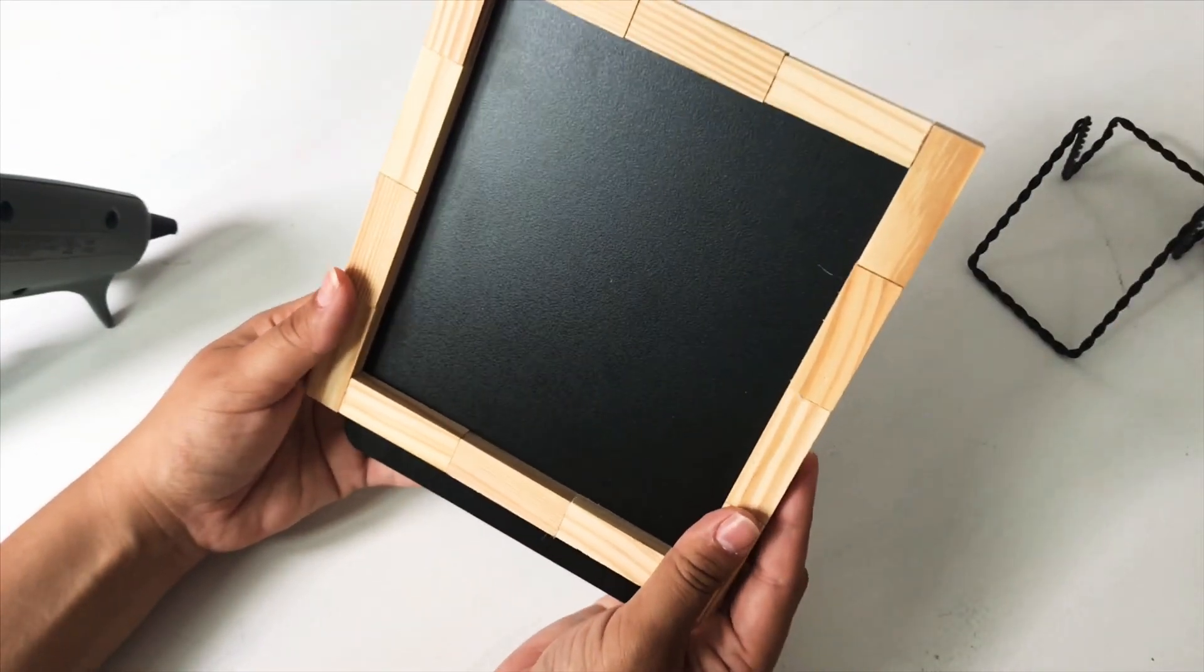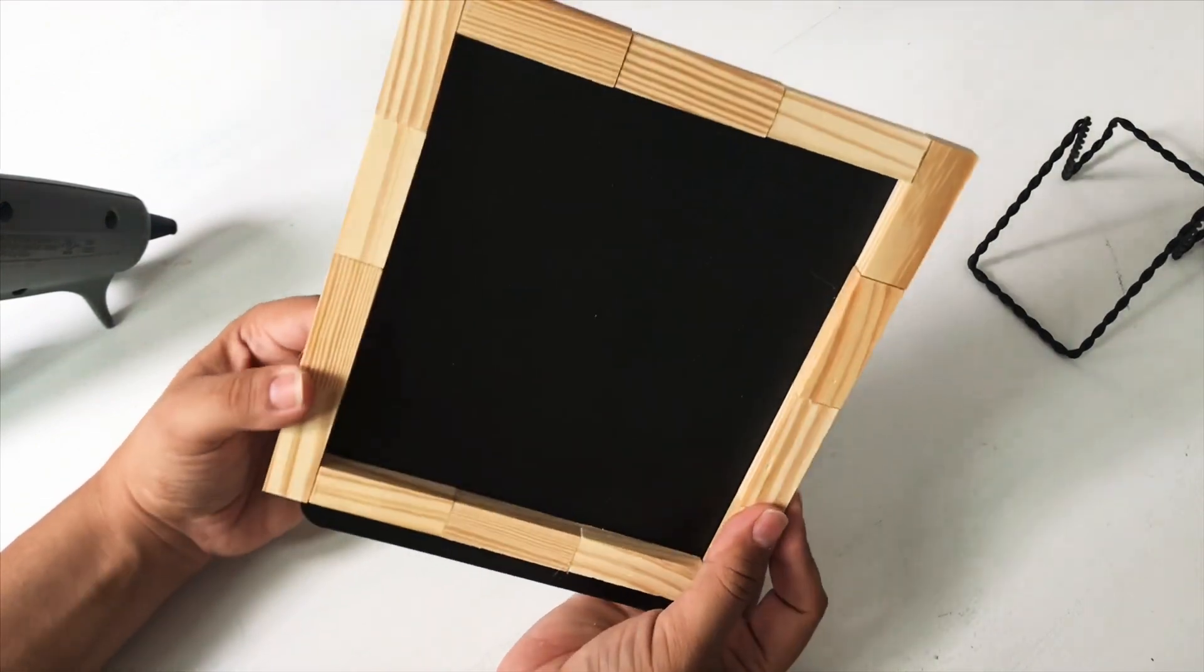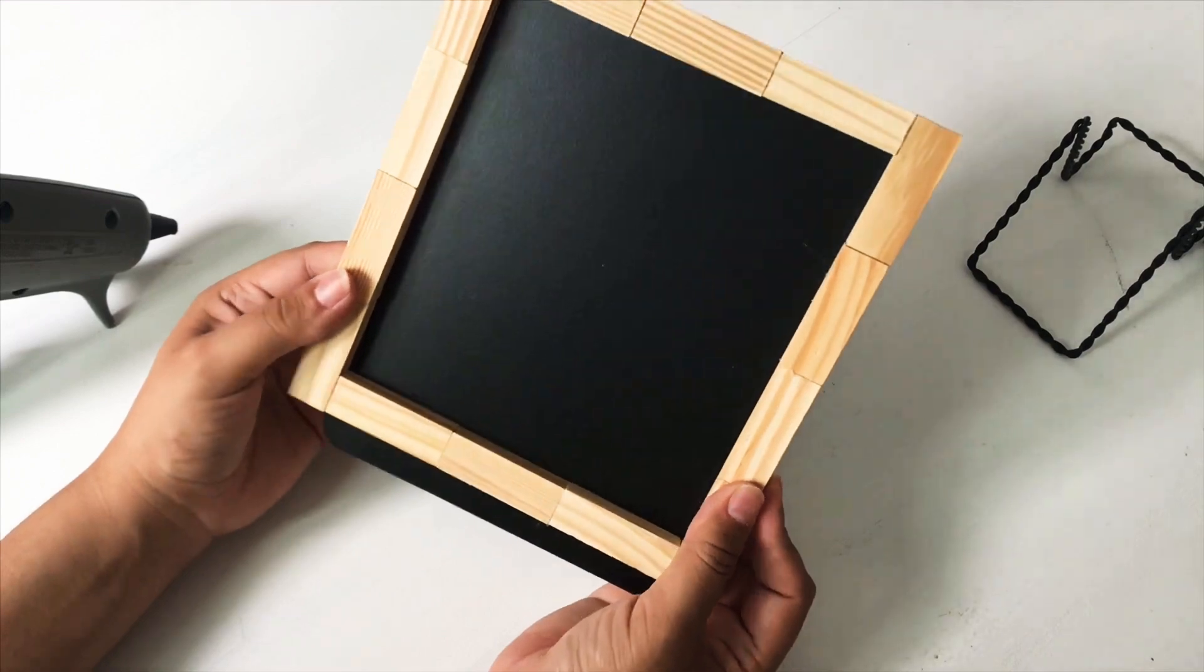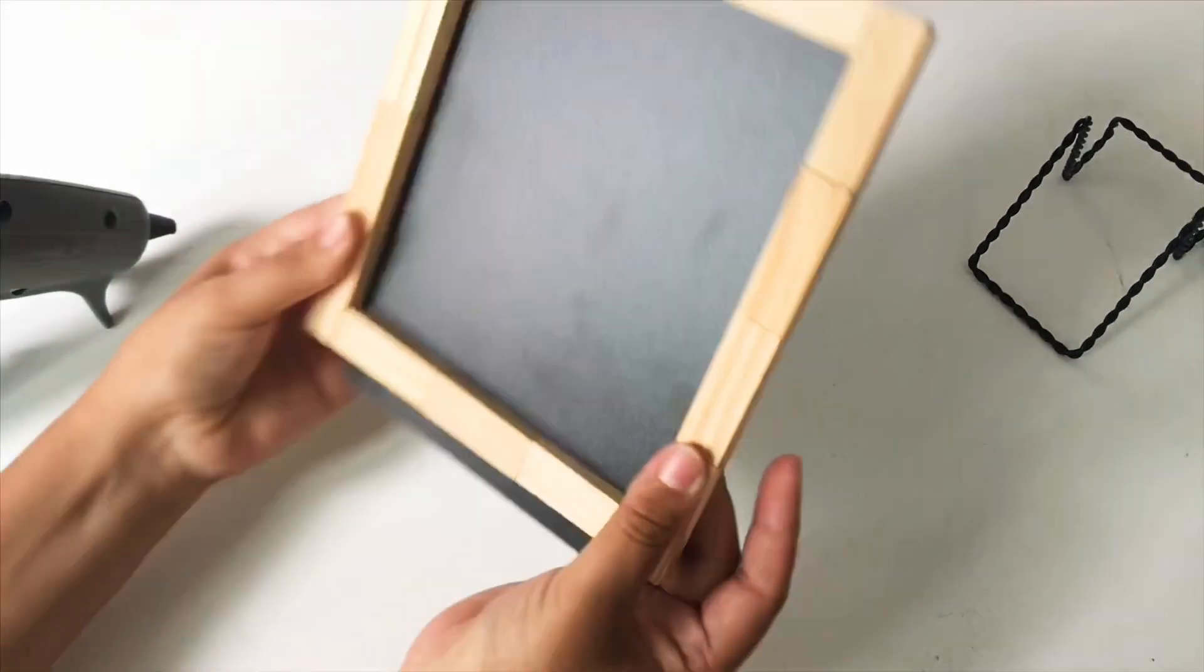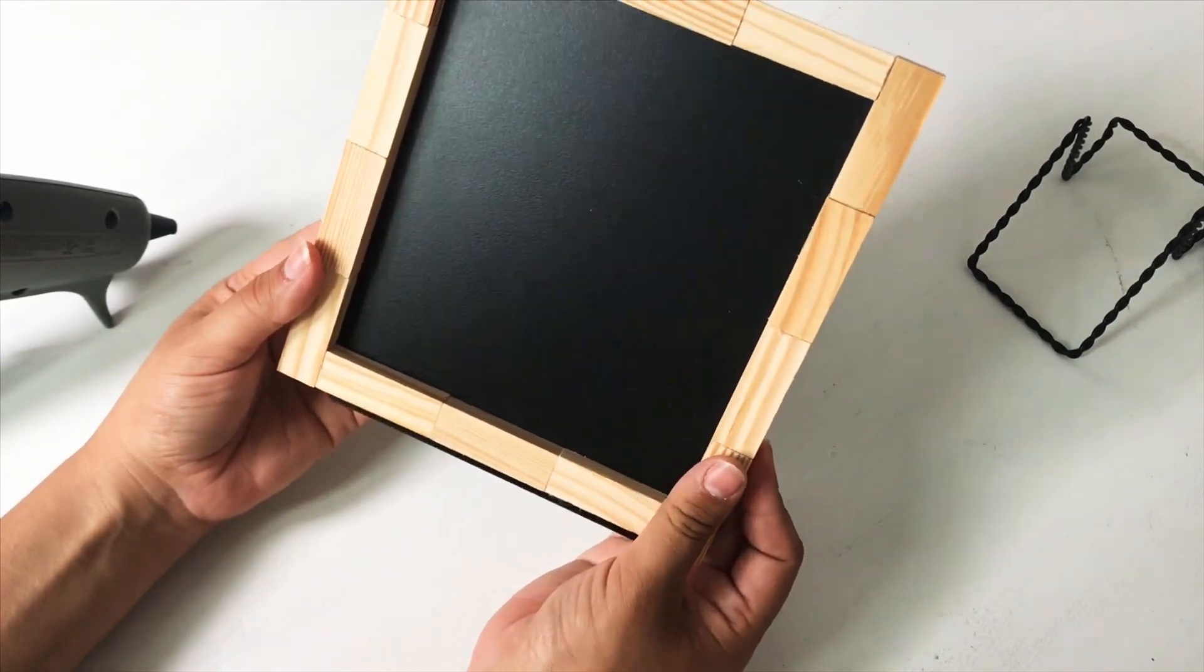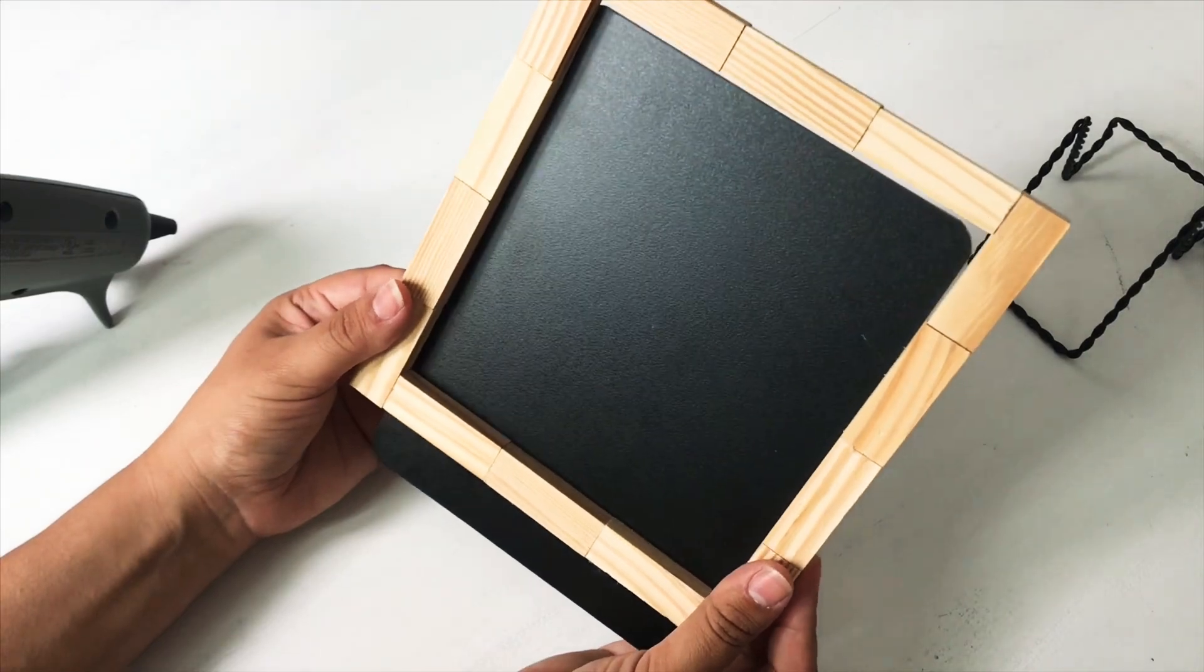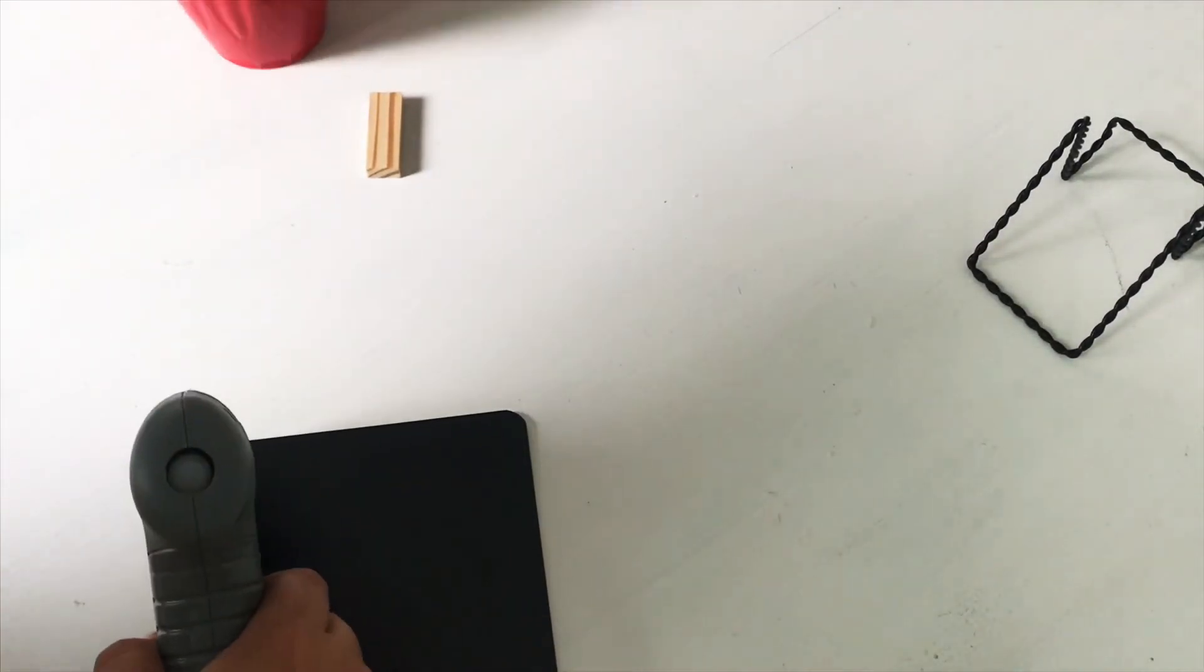There's going to be either an end sticking out on each side or an end all the way on the bottom or the top. That's all up to you if you want to cover it up with the bow or with flowers. I really don't mind it, and since it's on the easel, you really can't see it - you can't see the end of the chalkboard sticking out.